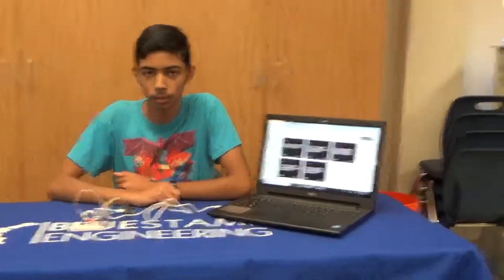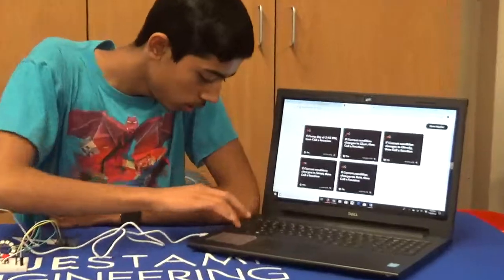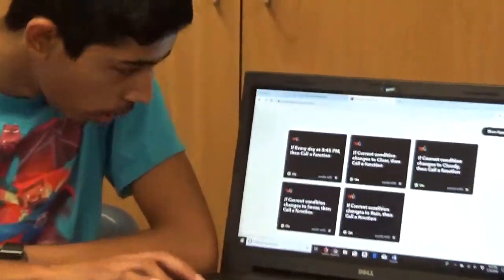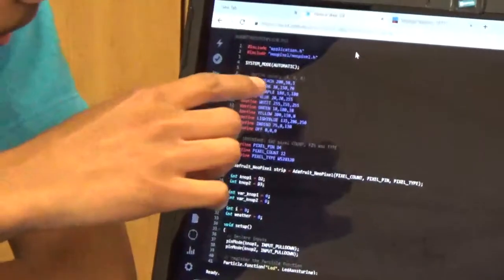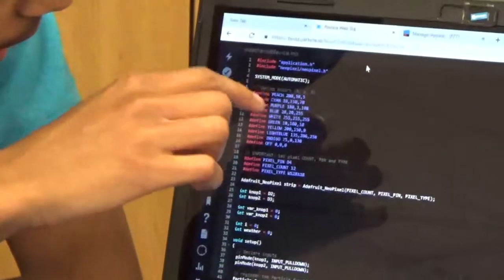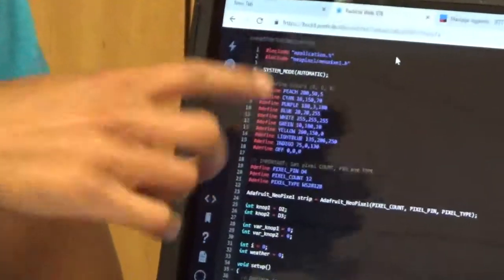On my code in Particle, I first had to define all the colors that the NeoPixel would display — colors like teal, cyan, purple, blue, white, and so on.